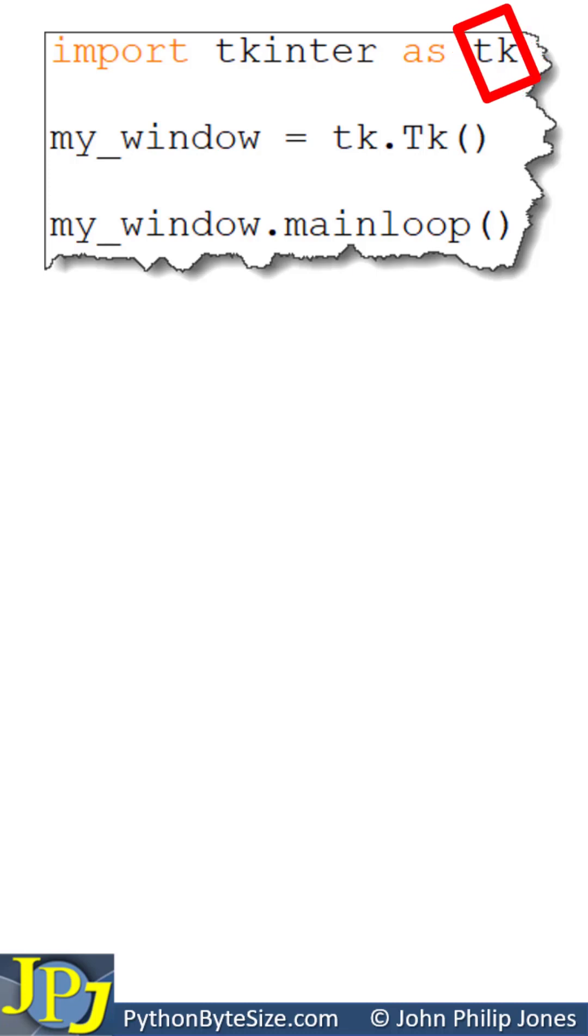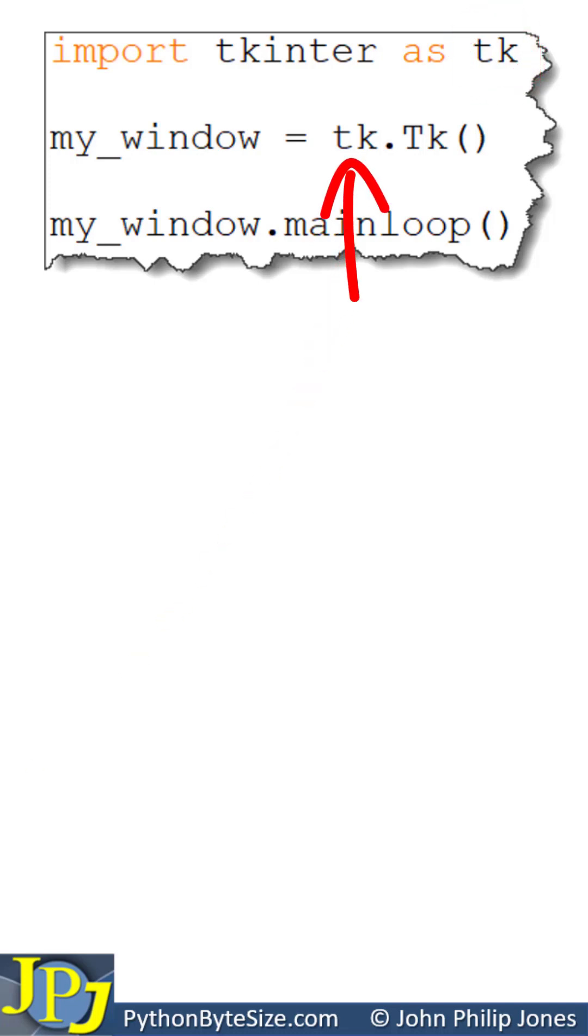The use of tk is good programming practice because when you spot it in the code, you know that you're dealing with TK Inter.